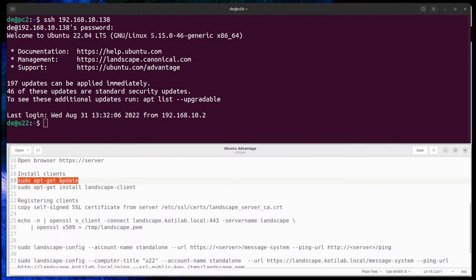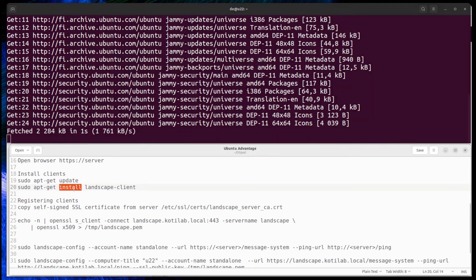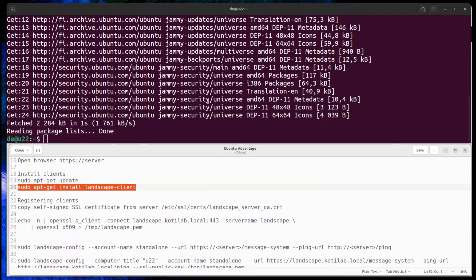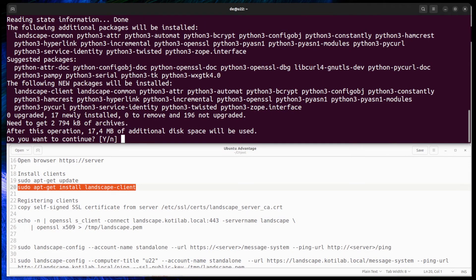First, install Landscape client. Next, download the Landscape server certificate to the client Landscape folder.